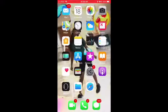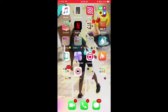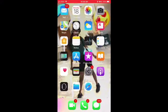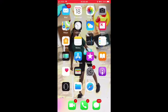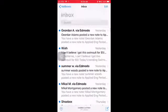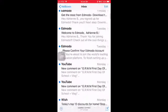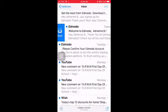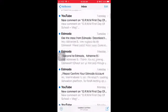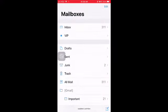On this page I have Instagram, YouTube, Netflix, and Snapchat because those are my recent apps, and then I have mail. I don't really check my mail like that unless it's important.